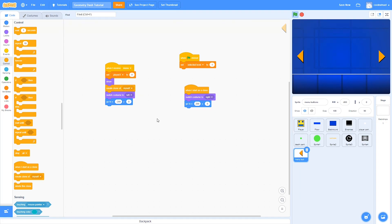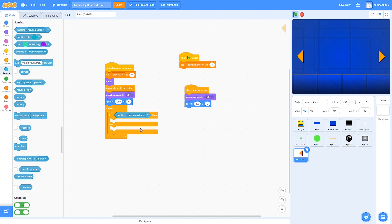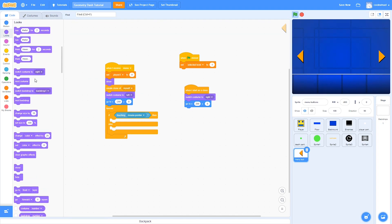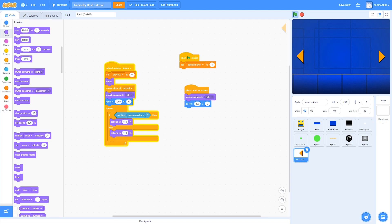So now to make the arrows work, I'm going to drag in a forever block under the main sprite script and then an if-else block. In sensing, we're going to use if touching mouse pointer. If it is, it is going to set the size to 110%. Else, it is simply going to set the size to 100%. Now if we hover over the left button, you'll see that it gets bigger — this makes the buttons look much better.